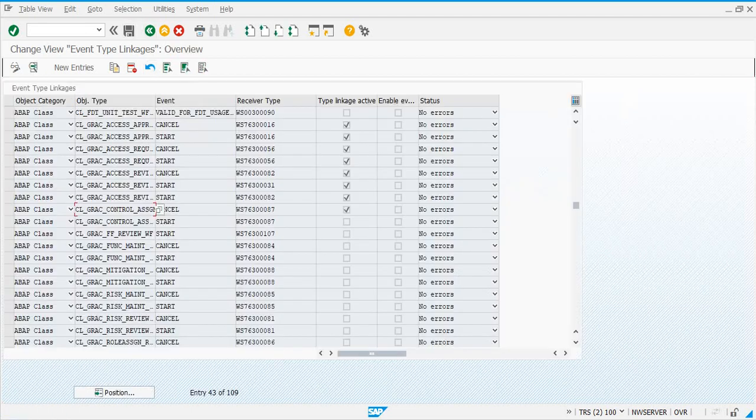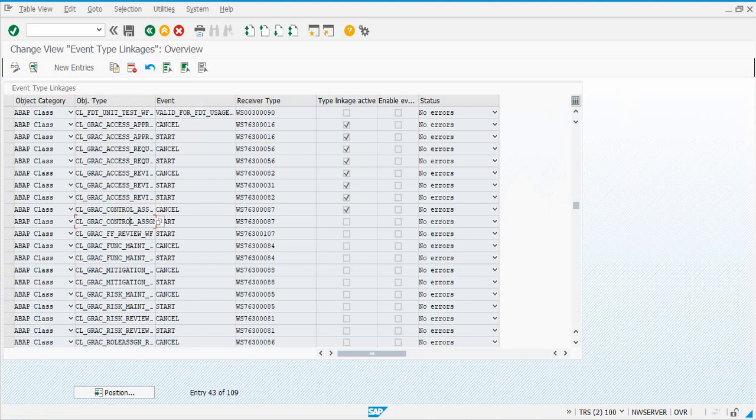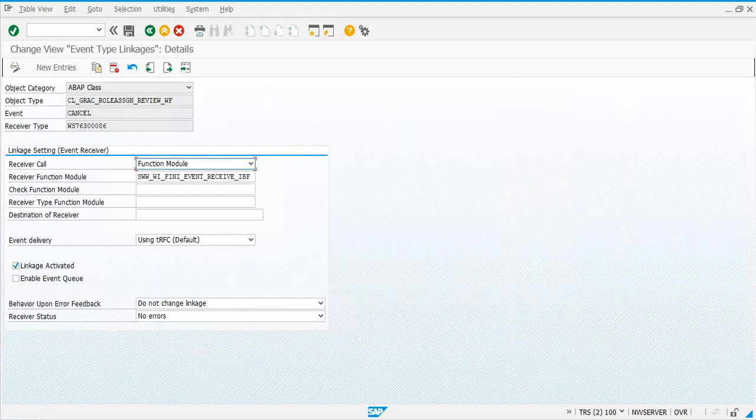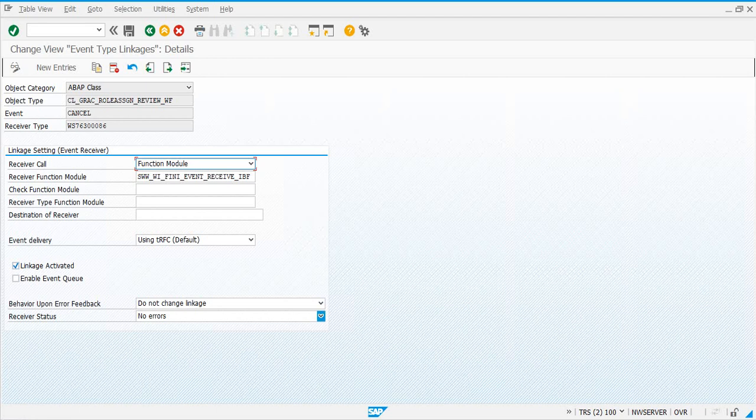I'm going to stop pause the video now. All right, so we have activated all the receiver types object types for GRS. Let's quickly check some of them randomly to see everything is okay.